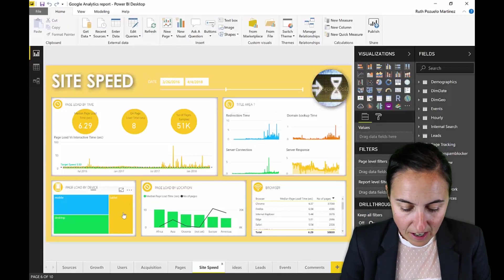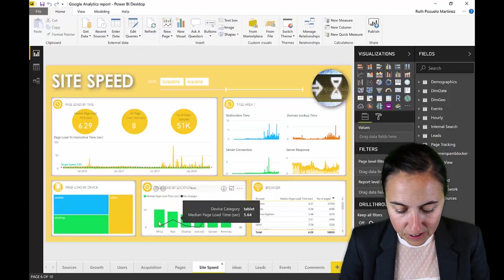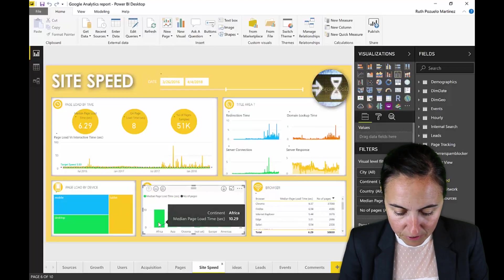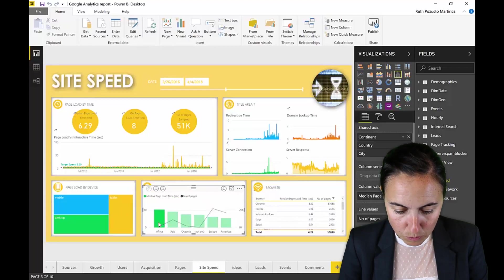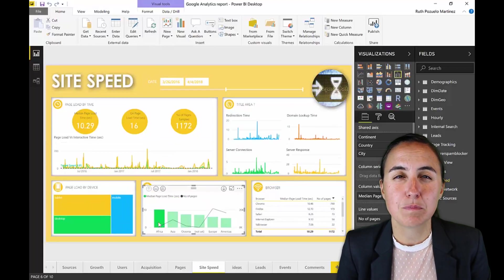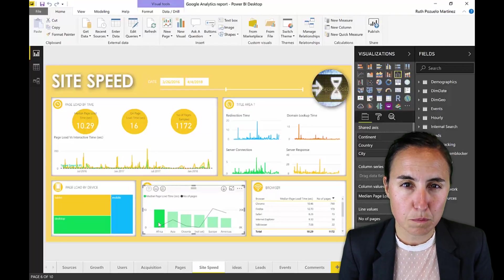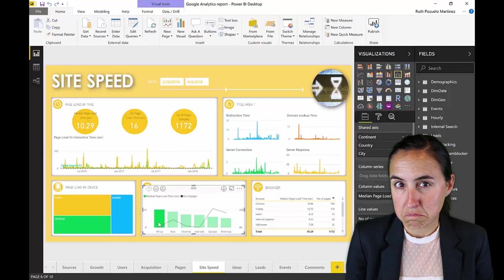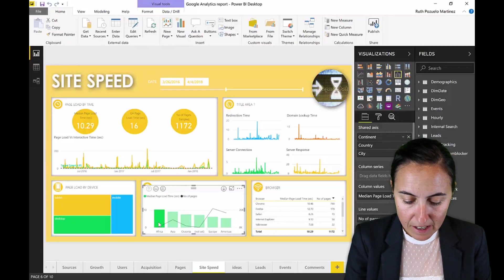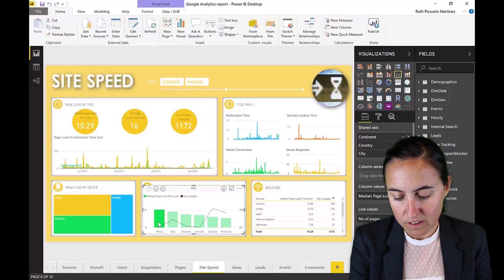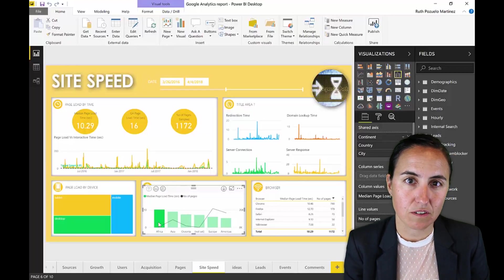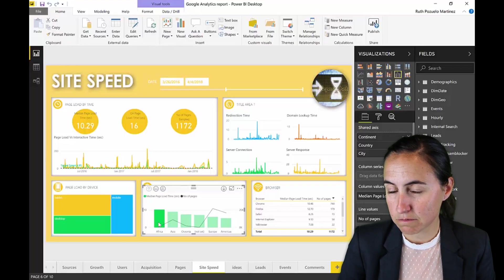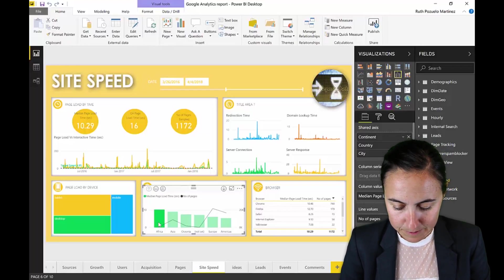Here you can actually click on things. I can see the speed by location — I can click on Africa, for example, which is where it takes the longest, but that makes sense because they don't have such good internet connections. I can also click on a specific country and see how that country is doing, and determine whether it's a problem on my end or just connection speed.